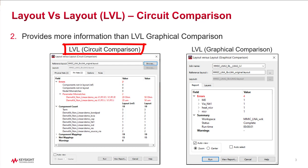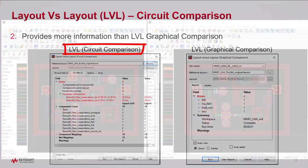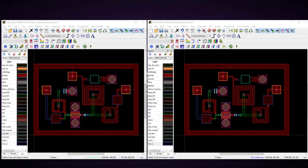Think about it as running an LVS layout versus schematic but on two layouts. Please allow me to show you how.